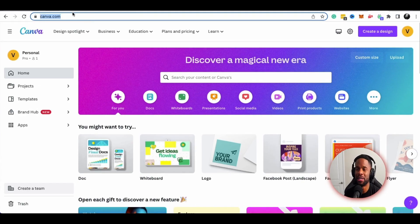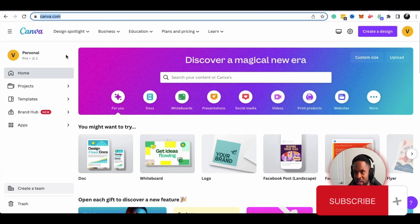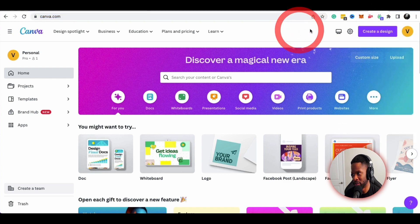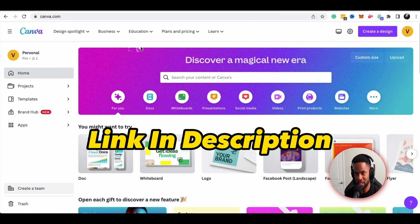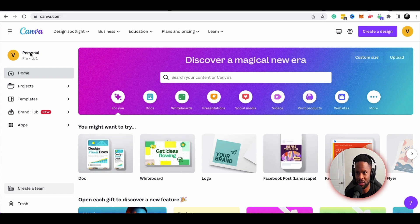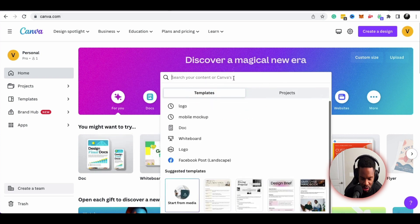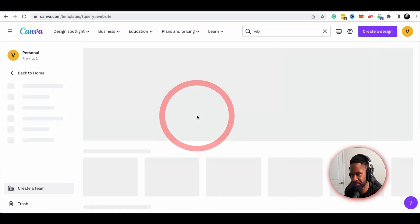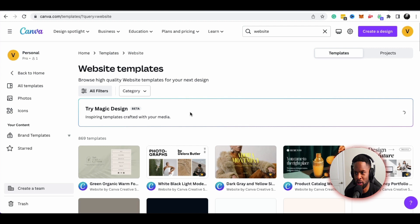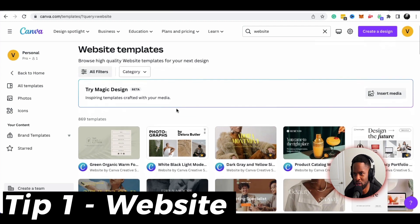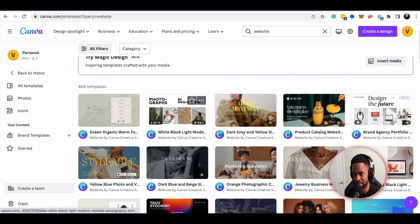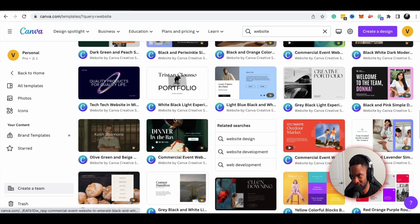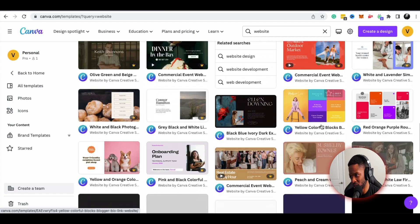The first thing you'll want to do is sign up for a Canva account if you don't already have one. I have a pro account and I'm already logged in. Once you sign up and log in, you can just type in 'website templates' here, and this is going to bring up tons of different templates that you could use for your website.